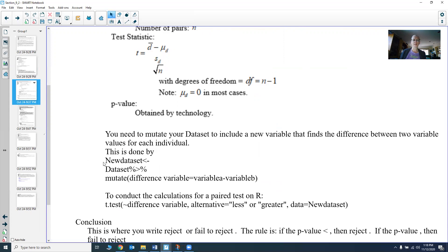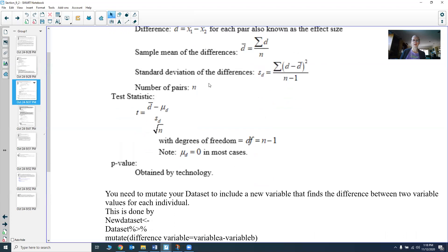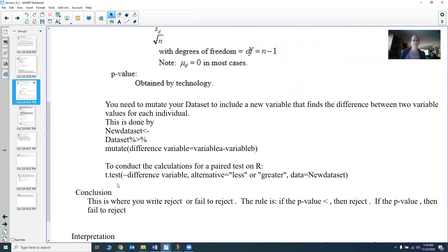We do this by creating a new data set — whatever name you want to give it. You take your old data set and then mutate it, which means you create a new variable. Call it whatever you want for that difference variable. You subtract your variable A minus your variable B — variable A is x₁ and variable B is x₂. Then you run a t-test because that's all it is. We now have this new difference variable, so it looks like a one-sample t-test. You do the tilde, your difference variable name, alternative equals less or greater, and data equals your new data set name.